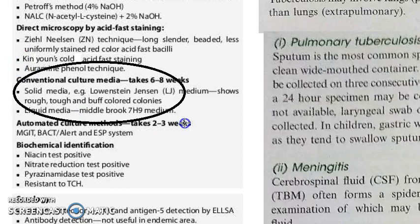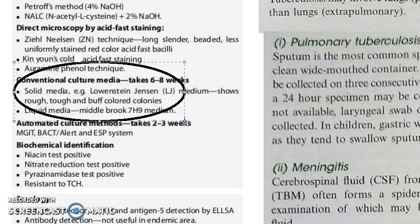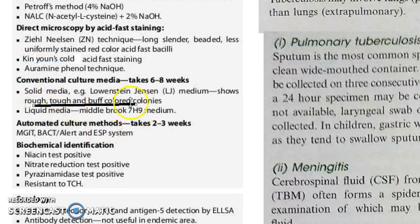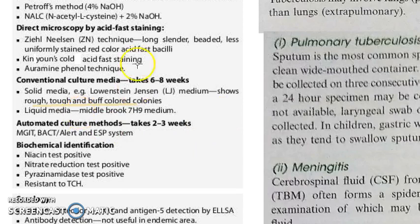Then you will do the culture. Culture will take weeks together — please remember this. It will give you rough, tough, buff-coloured colonies on solid media. Buff is a kind of cream colour. You can also culture on liquid media, which will be Middlebrook's 7H9 media, for conventional cultures.